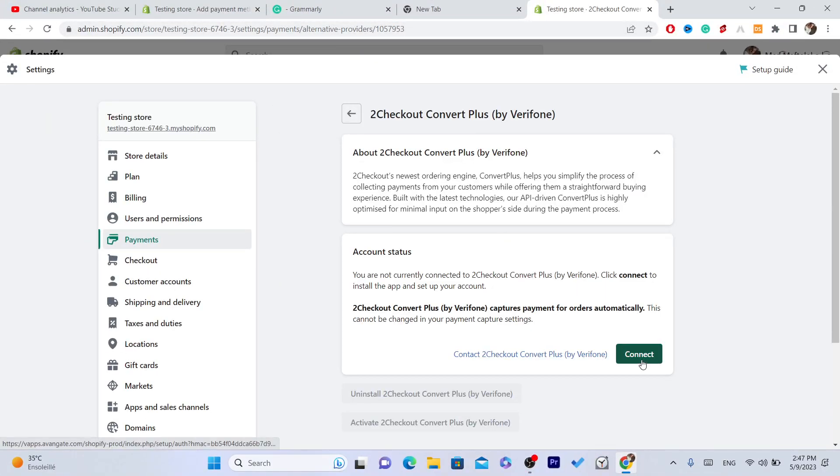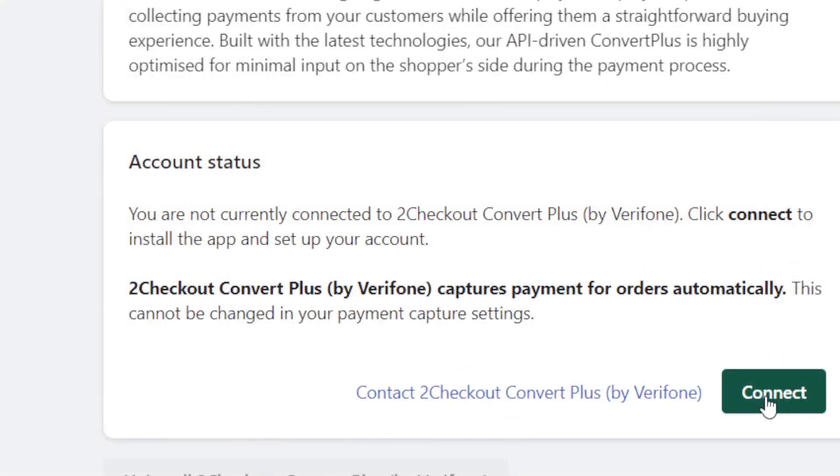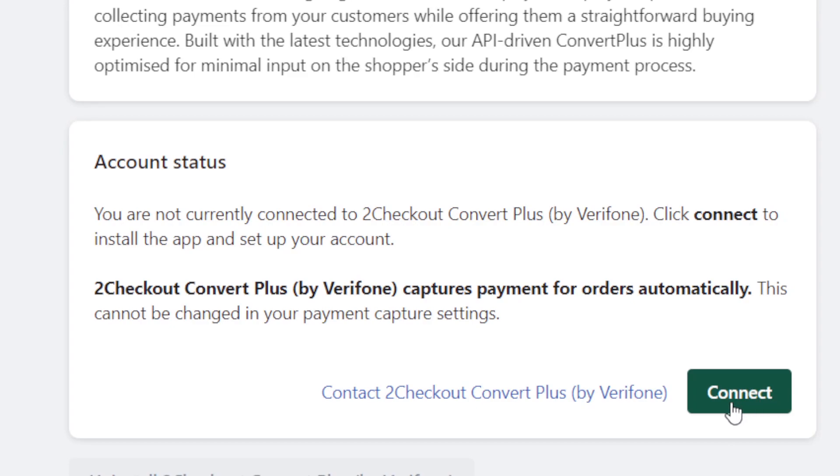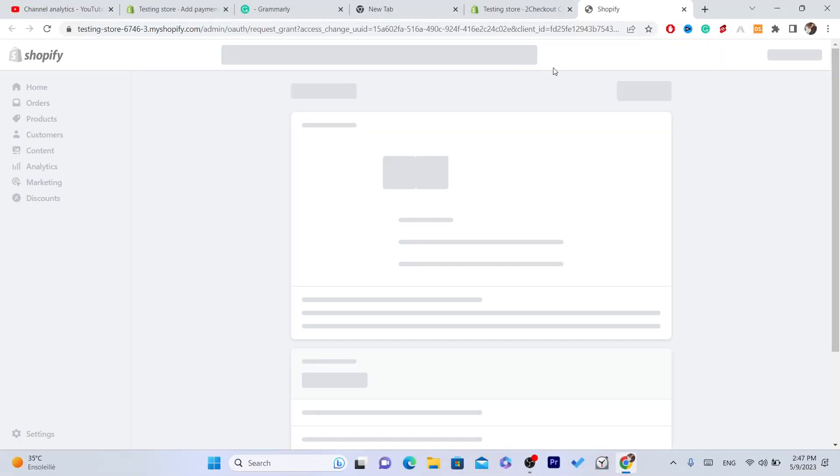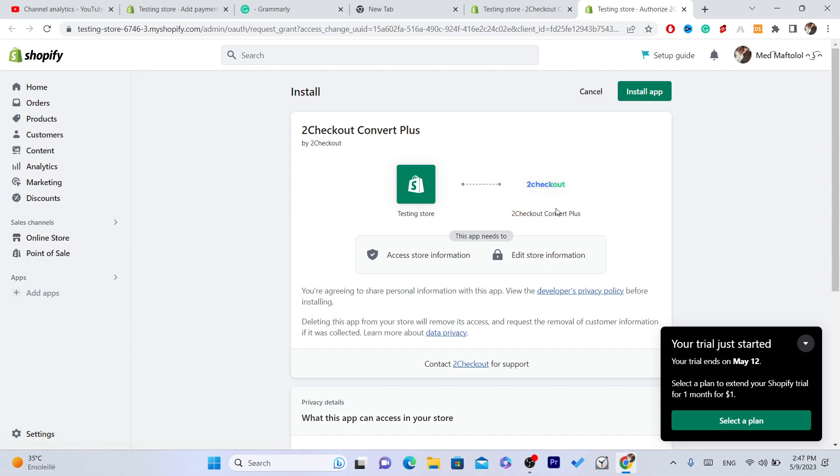As you can see, now after you click on Activate you want to click on Connect. Shopify is going to take you to install an app. Just click on Connect and Shopify will take you directly to install an app.